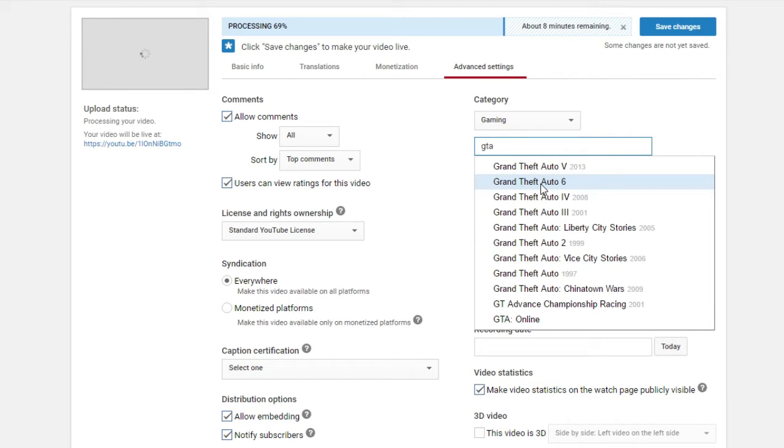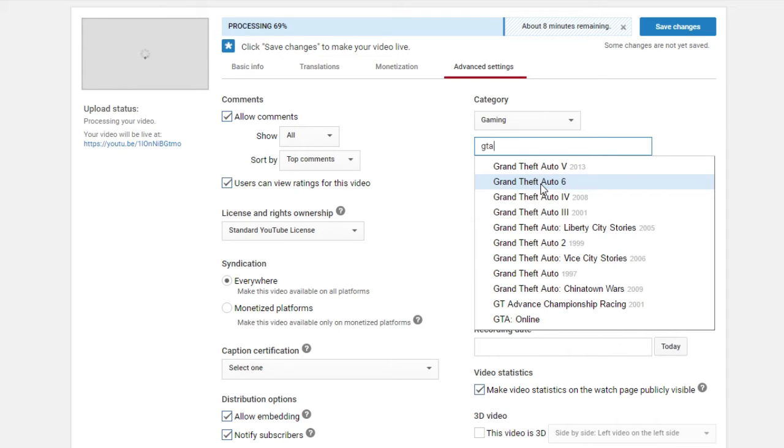So probably GTA 6 is coming out in the next years. They don't have a date over there, but the fact that they put this here means it's probably going to happen. A lot of people are talking about GTA 6, and I think this is really coming up in the next year.